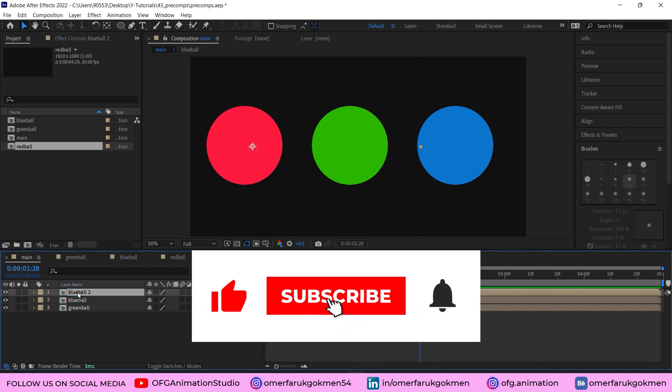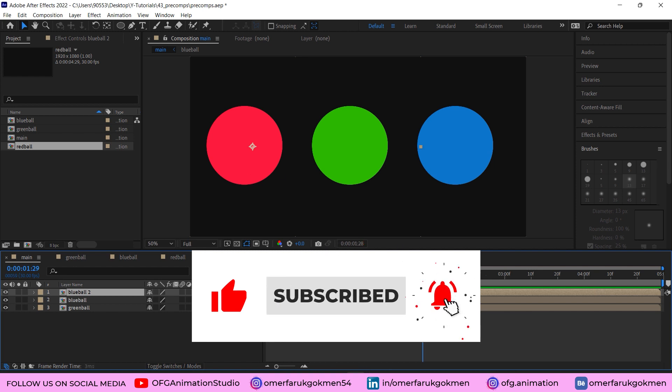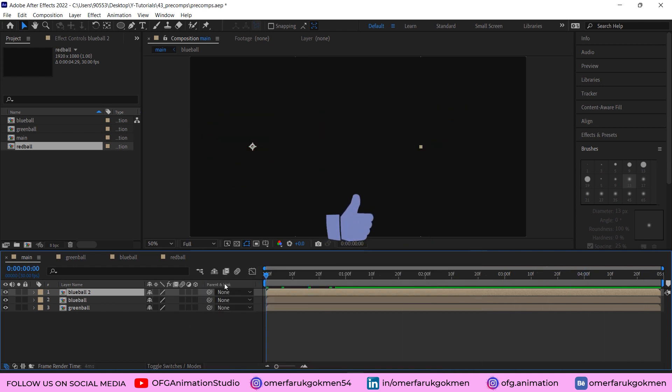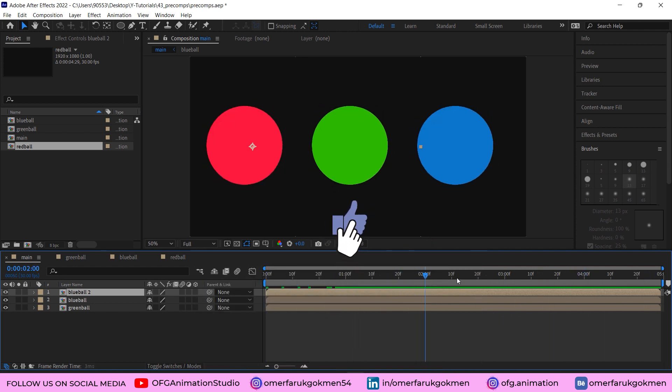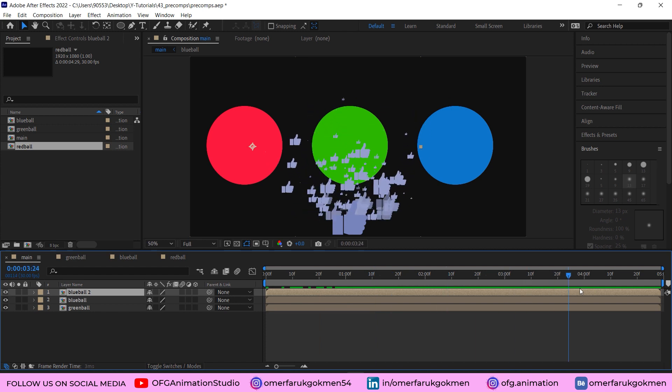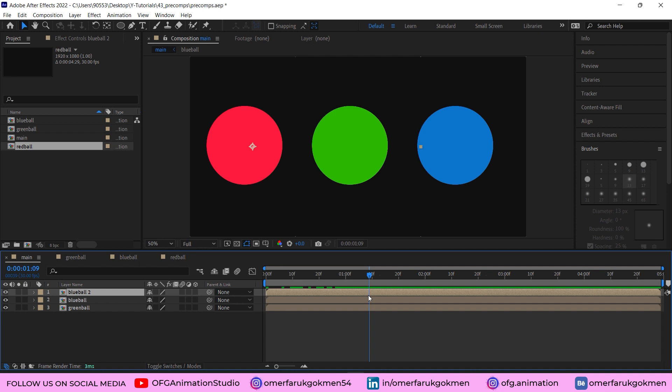Come to the main composition and choose blue ball two and red ball. By holding Alt, drag it here. As you see, our another composition is ready with different color. It is very important to use precomps with this style. As long as you use this style, you will not face any problem about precomps.